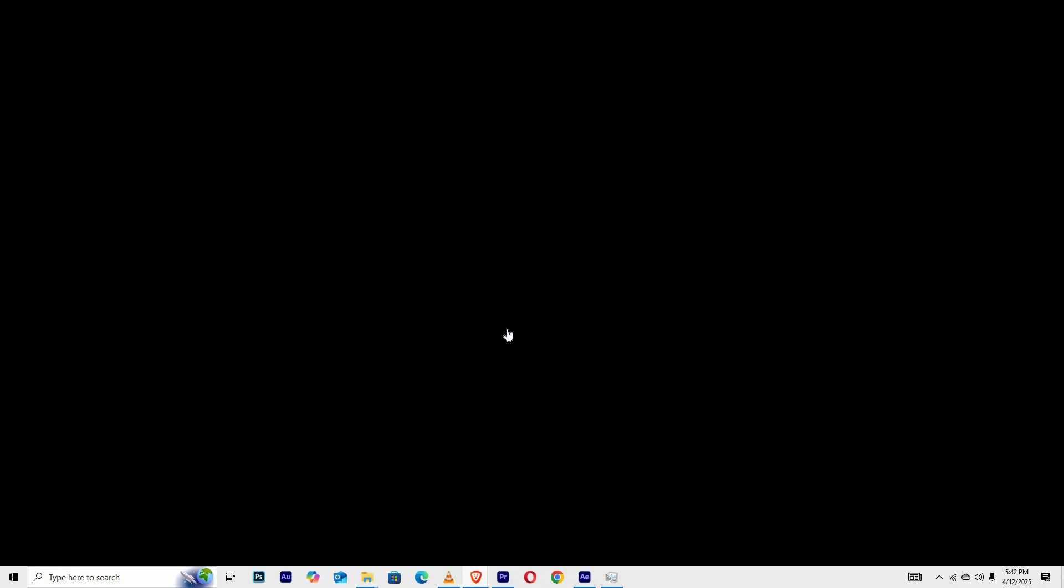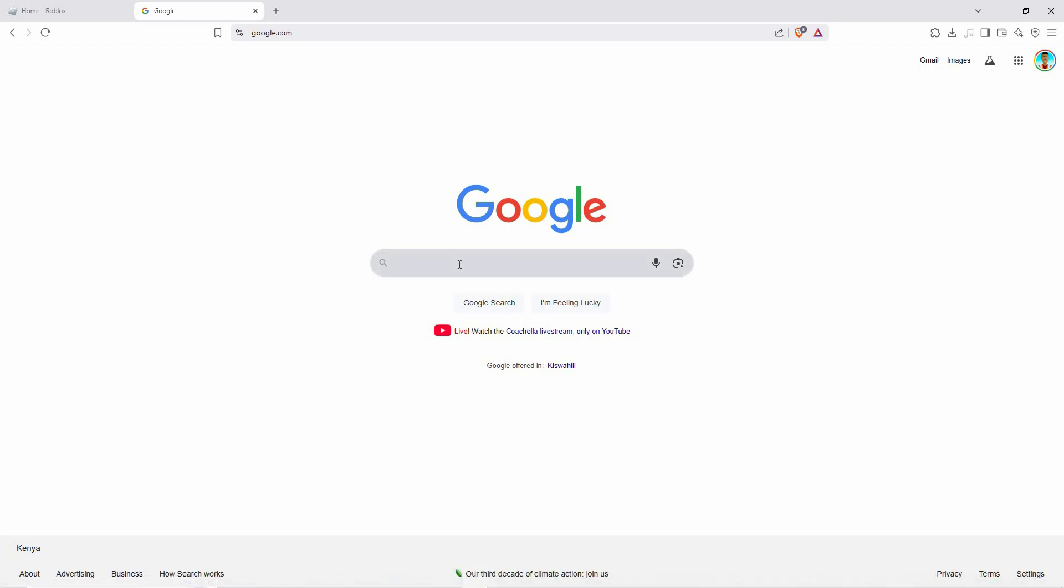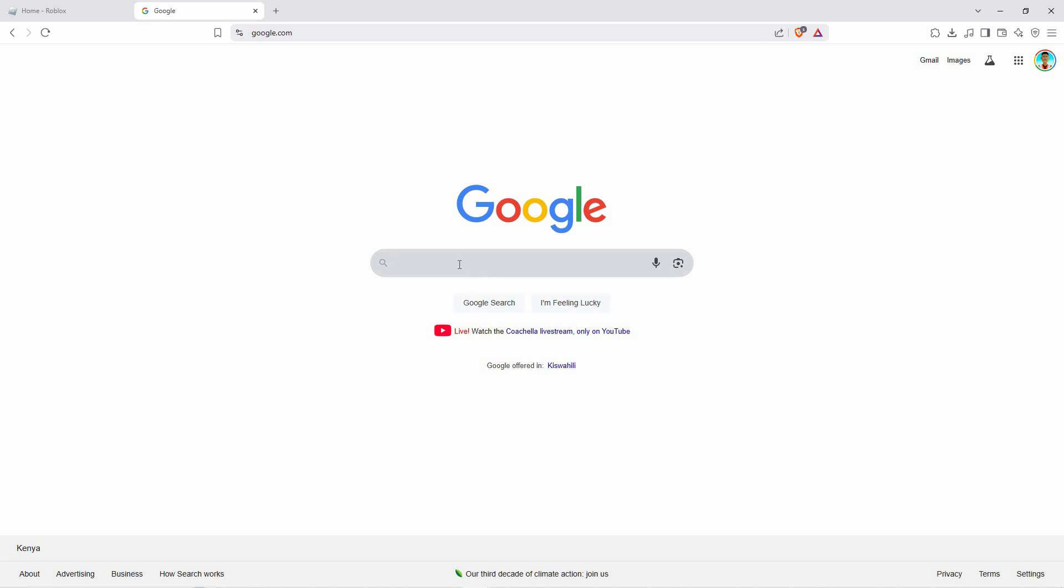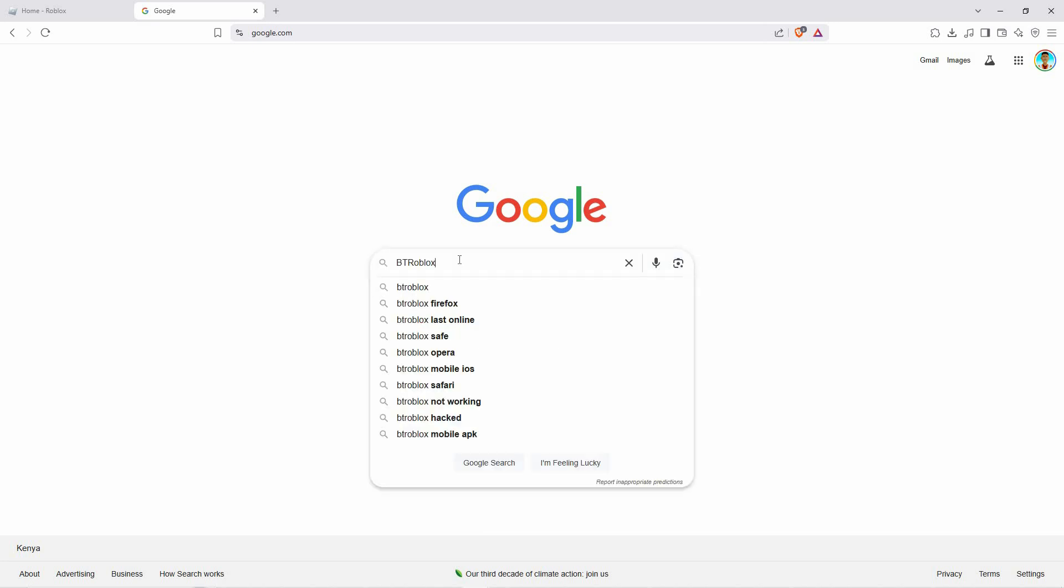To get started open a compatible web browser either Google Chrome or Mozilla Firefox. If you're using Chrome visit the Chrome web store. If you're on Firefox go to the Firefox add-on site.